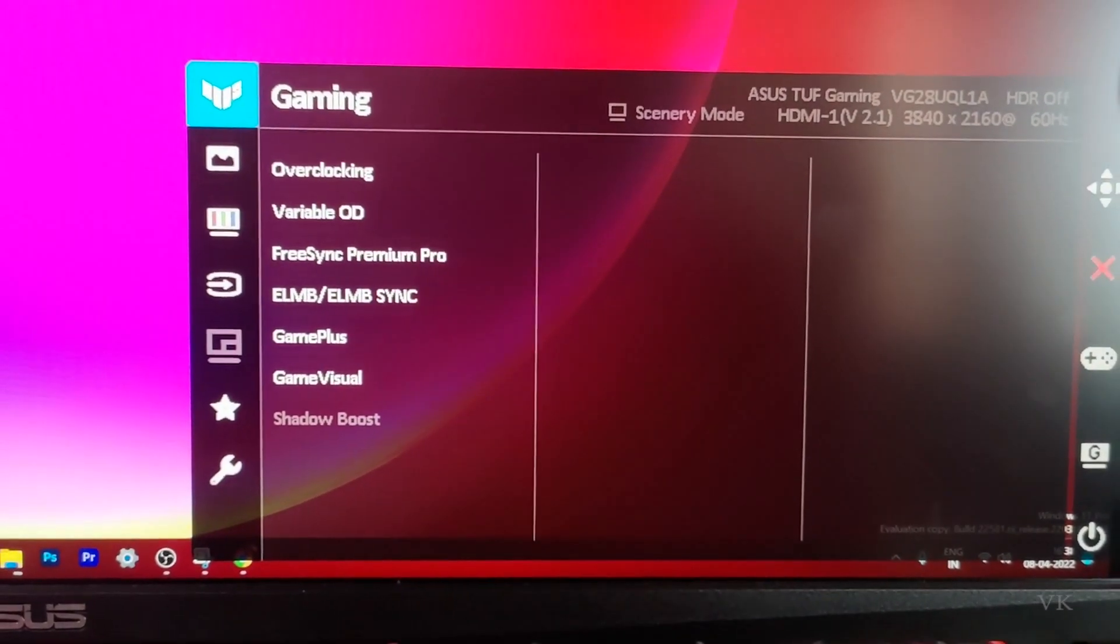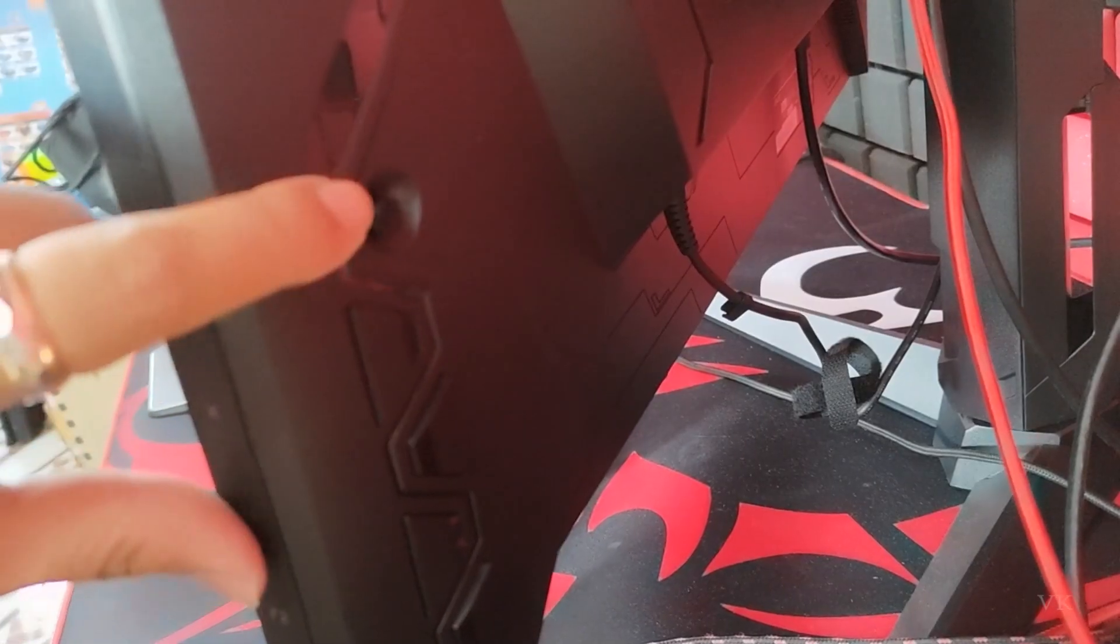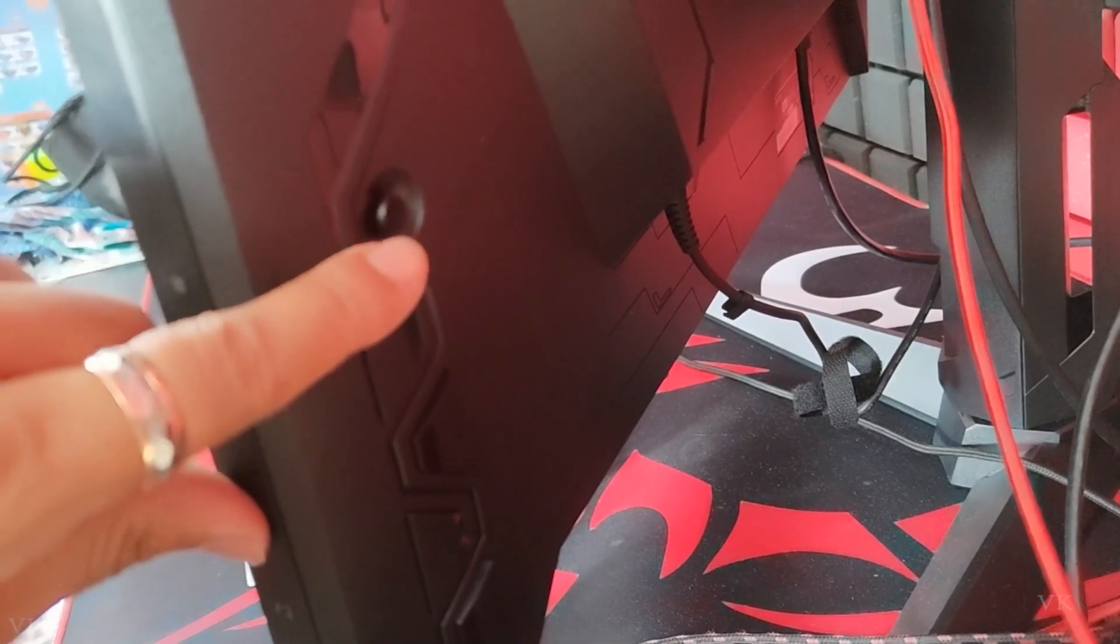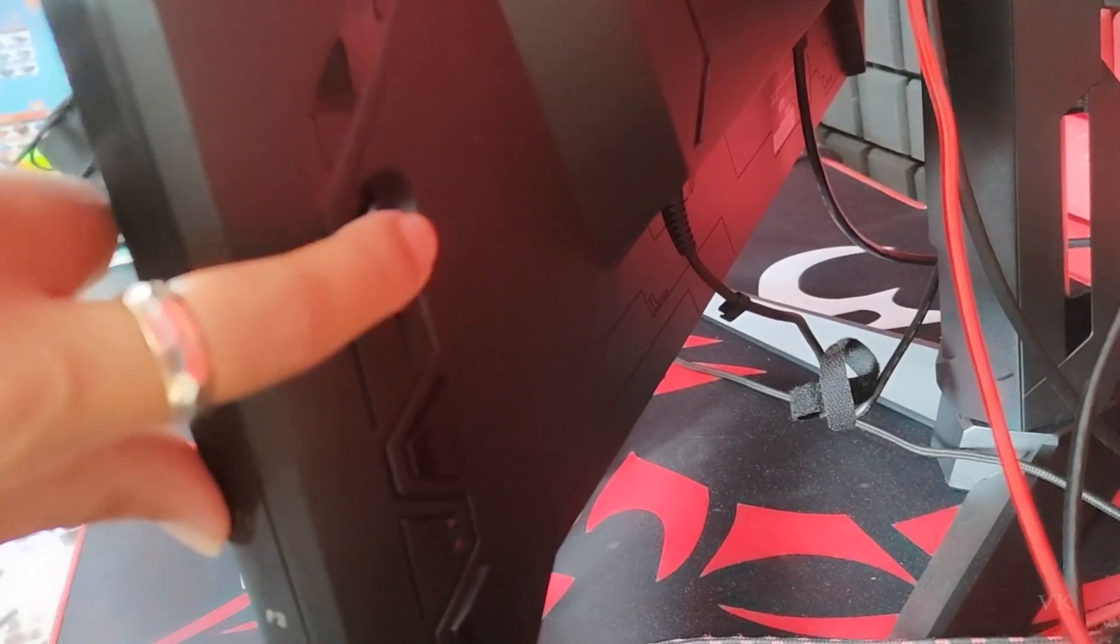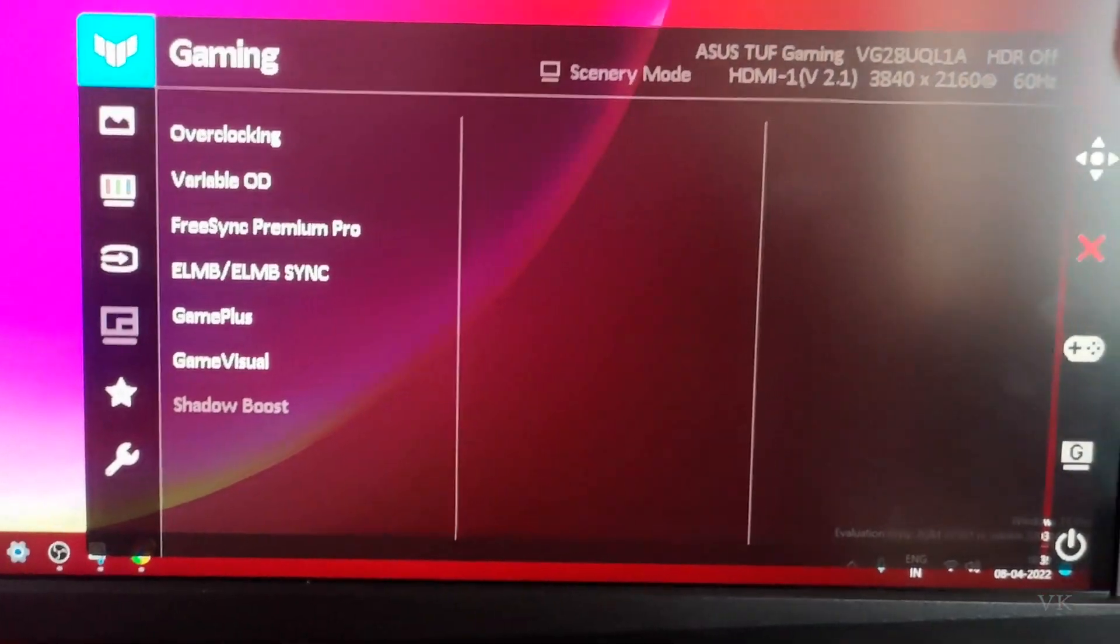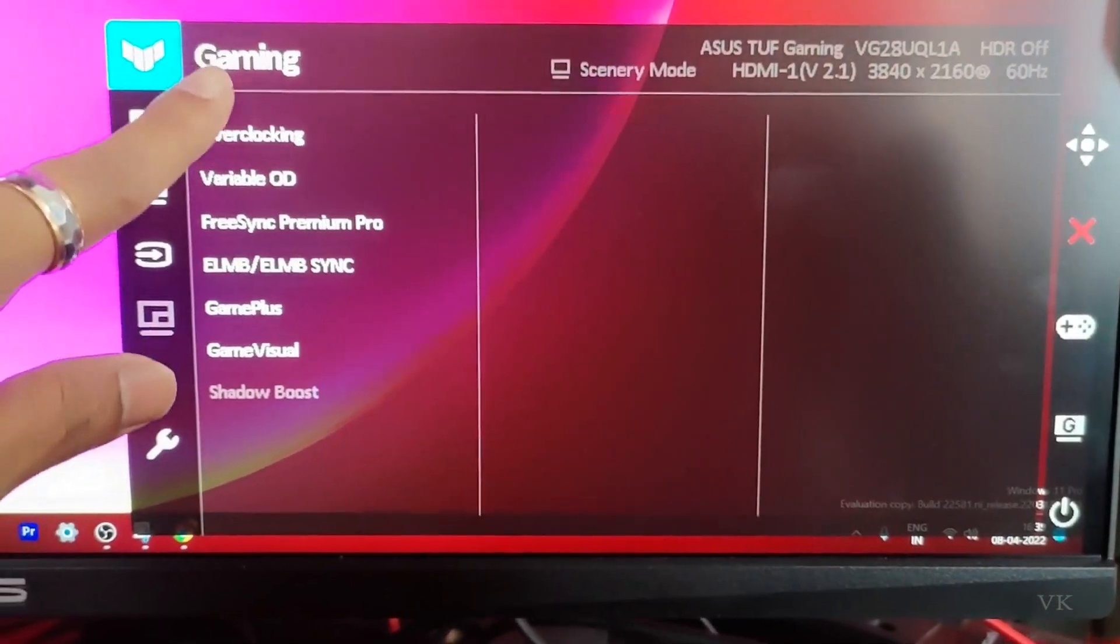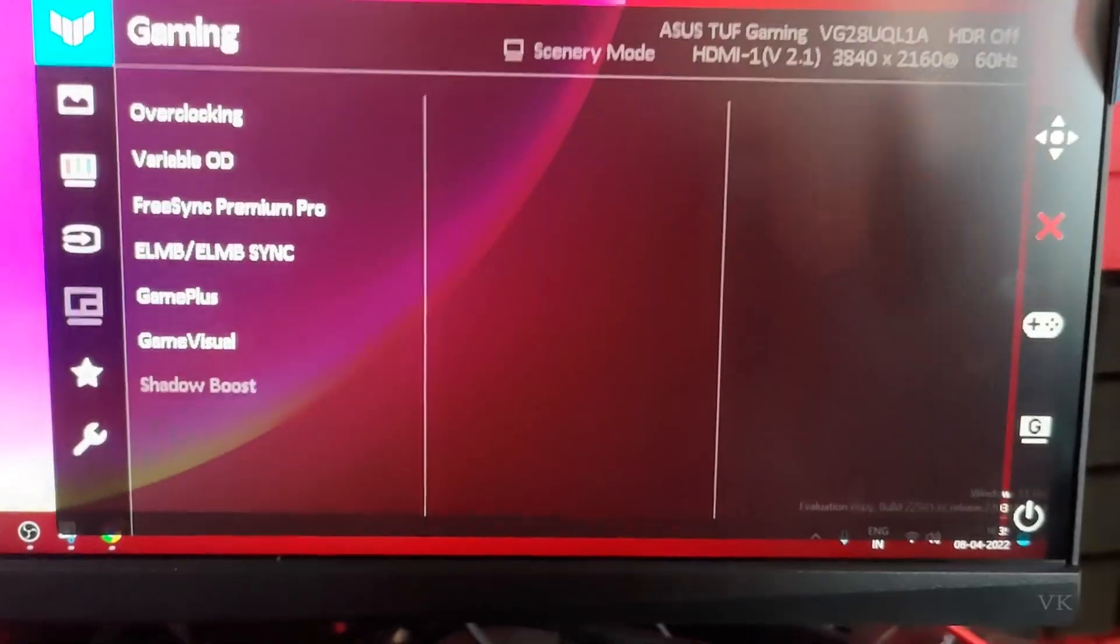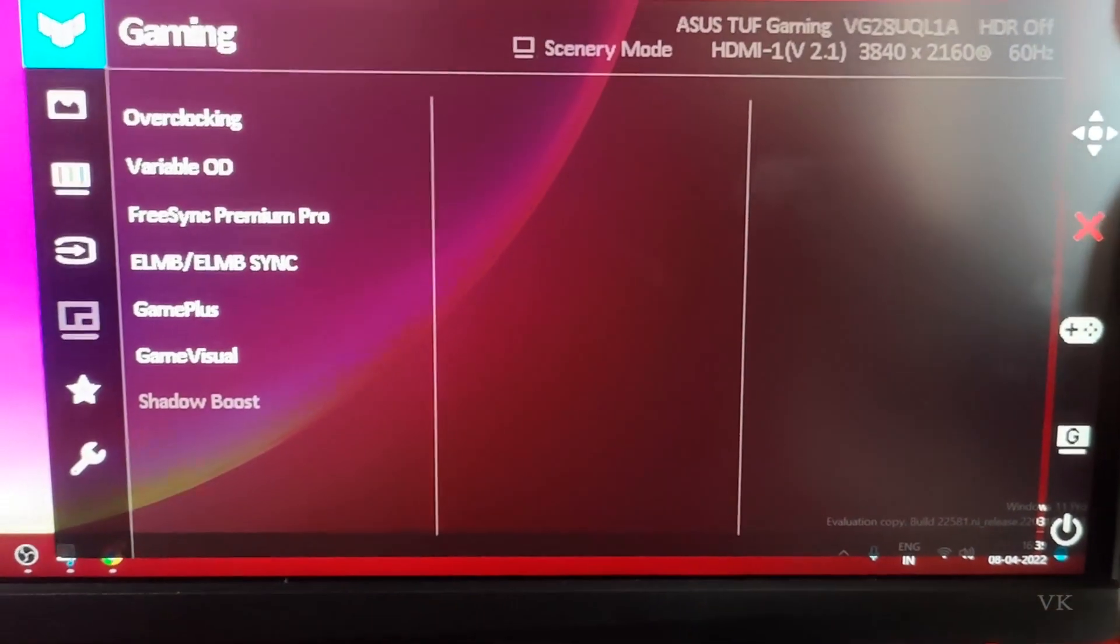To bring up the menu, you need to press this button twice. Here you can see the gaming tab, and the overclocking option is there.